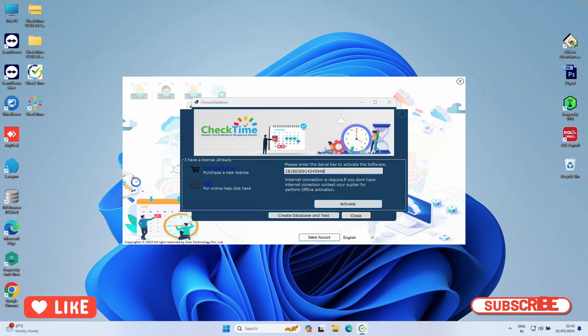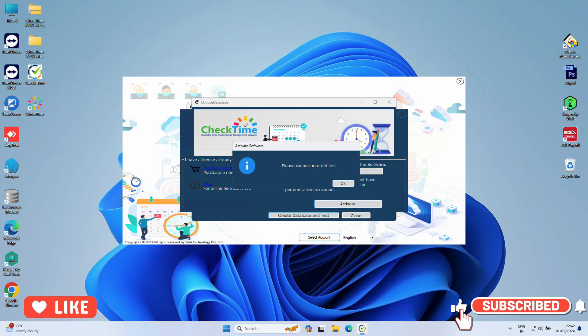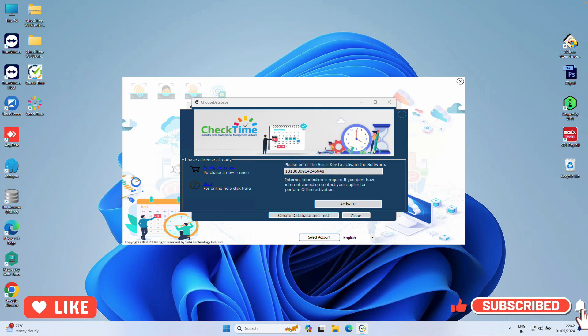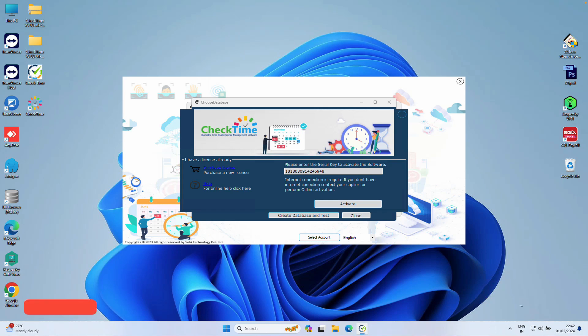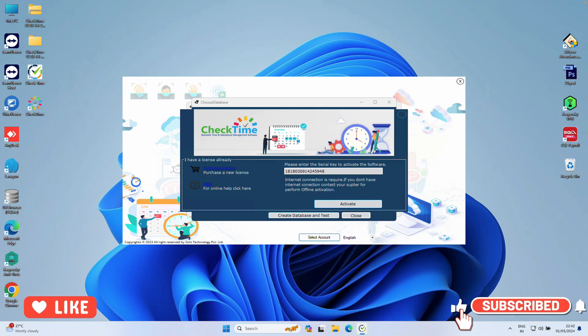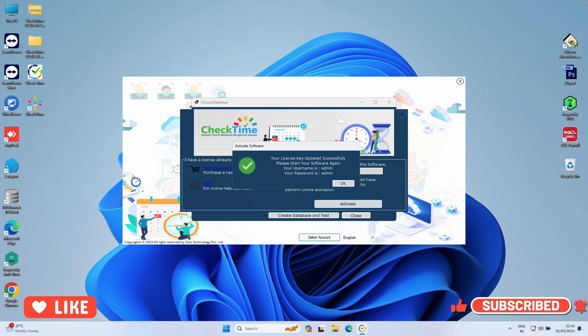Then enter your serial key. Once you enter the serial key, click Activate. Make sure your PC is connected with the internet, then click Activate. This will verify the license key from the server and activate your software.